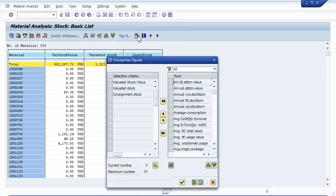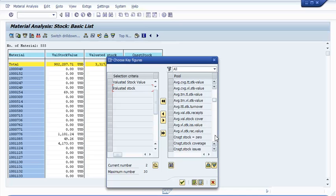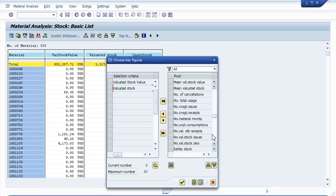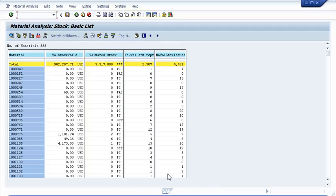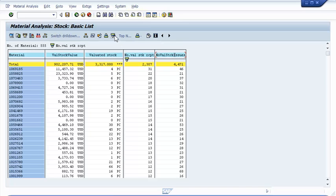We don't need the key figure consignment stock and therefore deselect it. We will be looking for movements and see if we can find a material that has a lot of action. The number of valuated stock receipts and the number of valuated stock issues are what is of interest for us now and therefore we select it. We are sorting for the number of valuated stock receipts first, and then for the number of valuated stock issues second, so we have the material with the most issues on top.